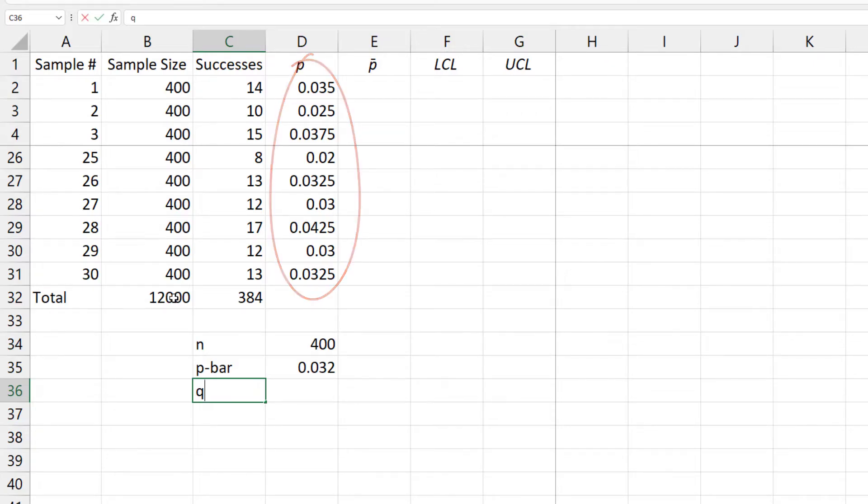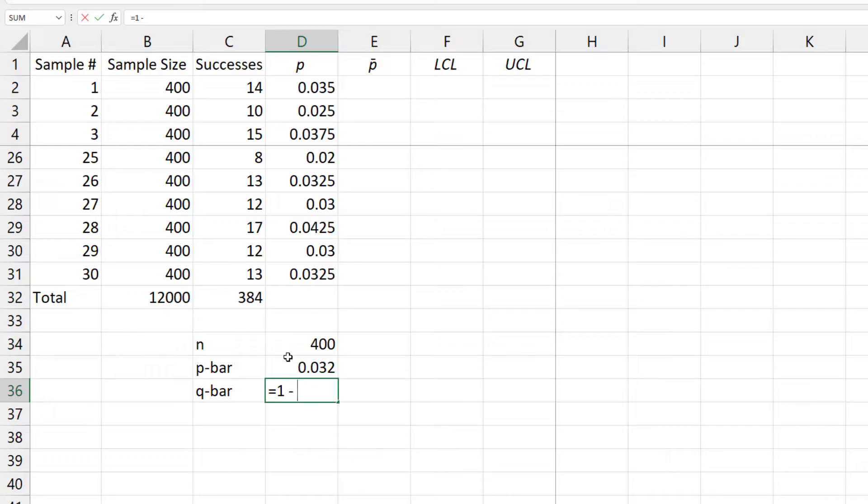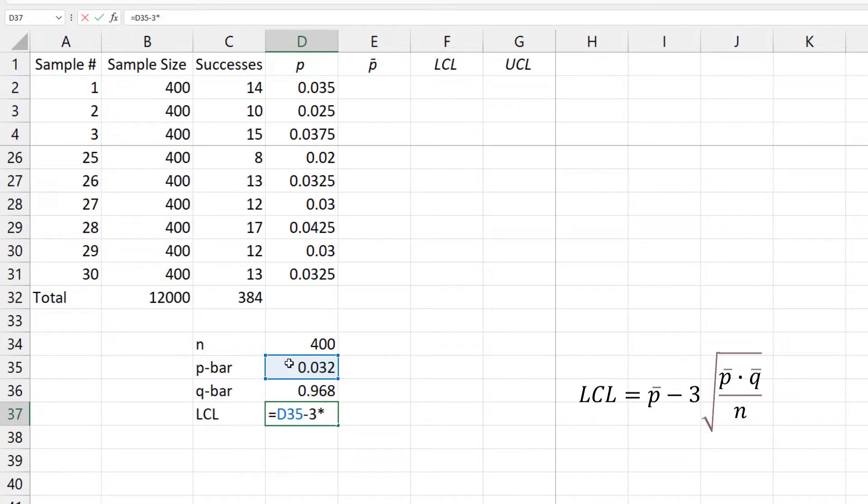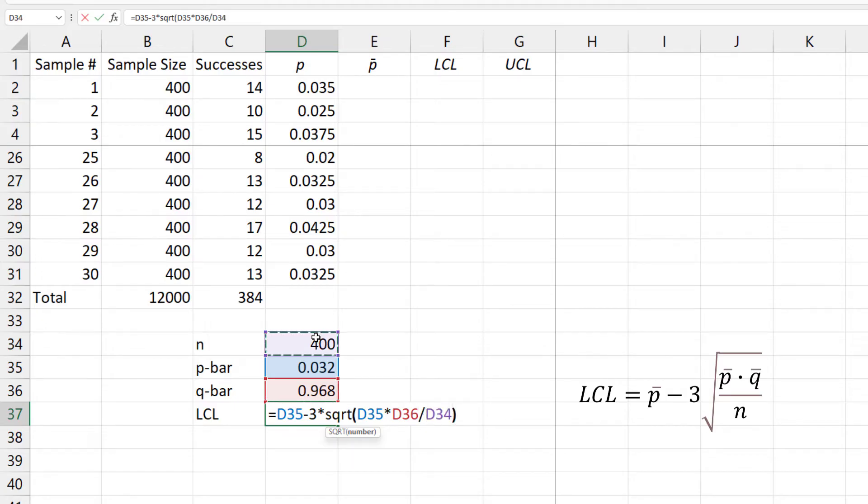The complement of p-bar or q-bar is 1 minus p-bar. The lower control limit, LCL, is p-bar minus 3 times the square root of p-bar times q-bar divided by the average sample size.